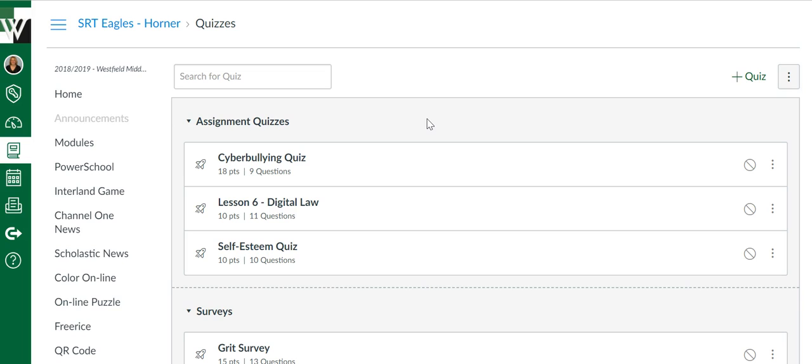It is something Canvas is working on, and they're saying that in the next six to twelve months you should be able to access and use those old question banks, but for right now you can't.